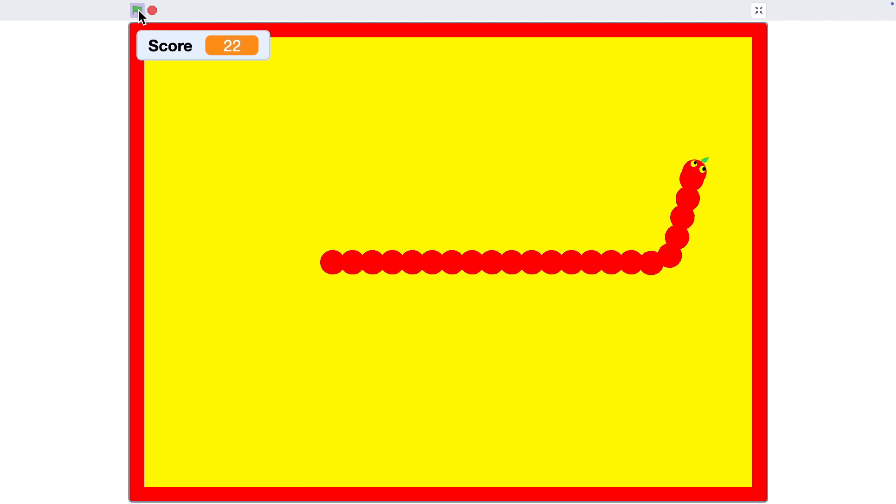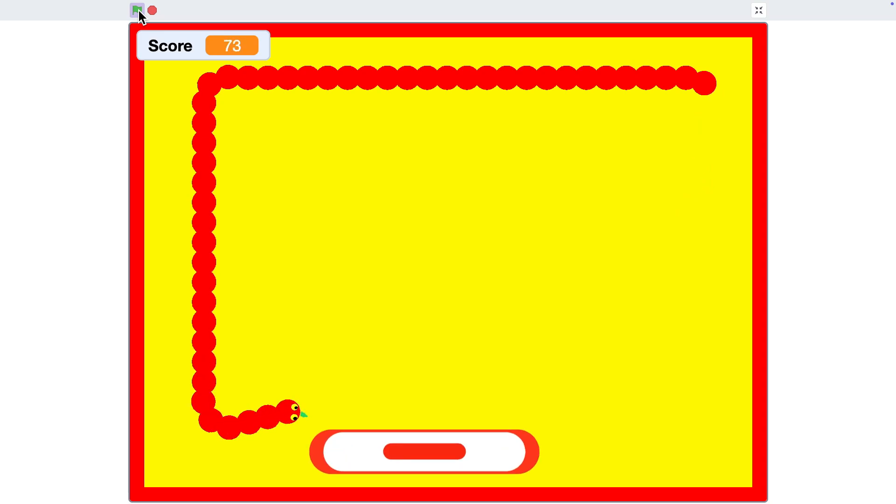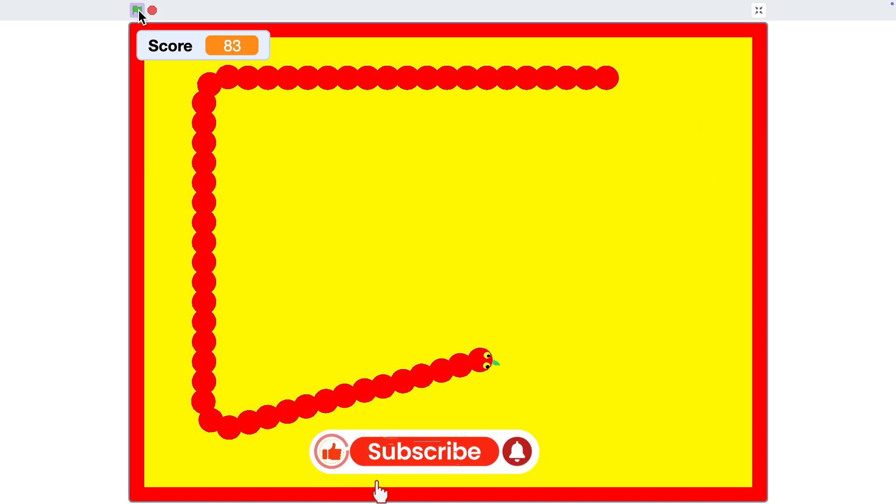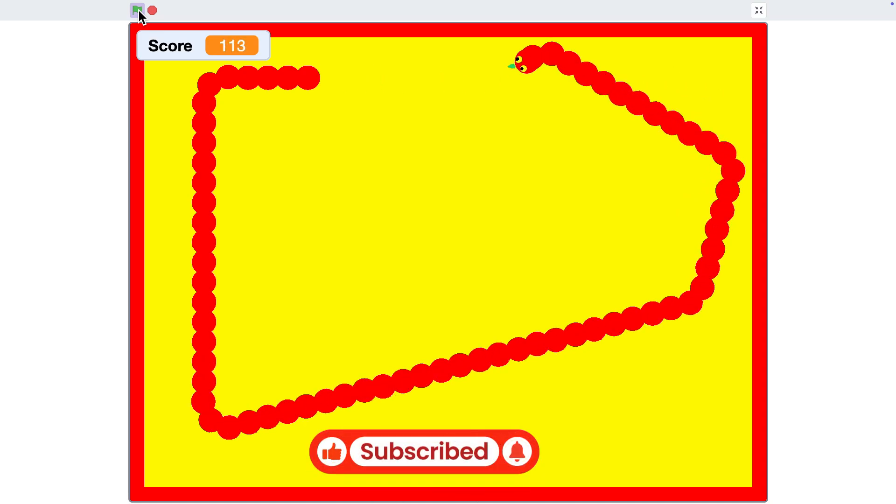And that's it! You've just created a simple snake game in Scratch. Don't forget to like, subscribe and I will see you in next video.